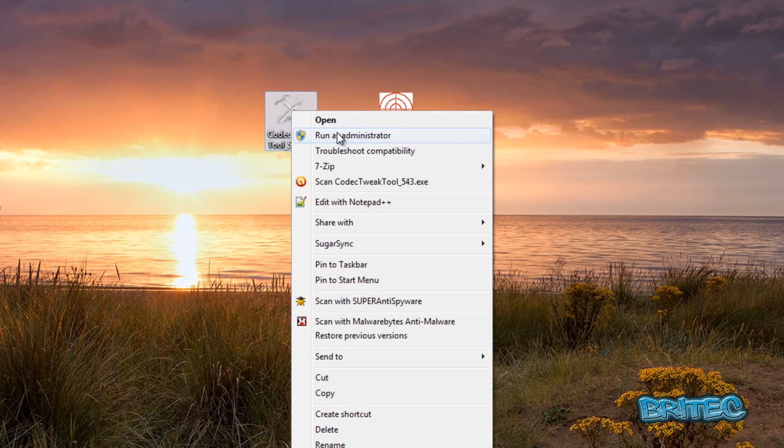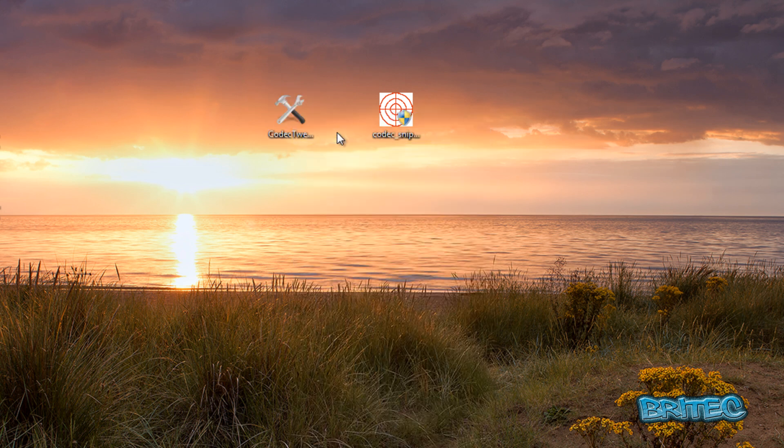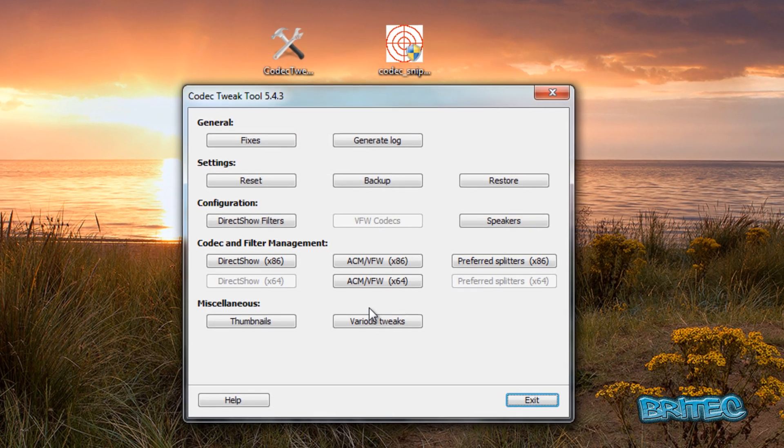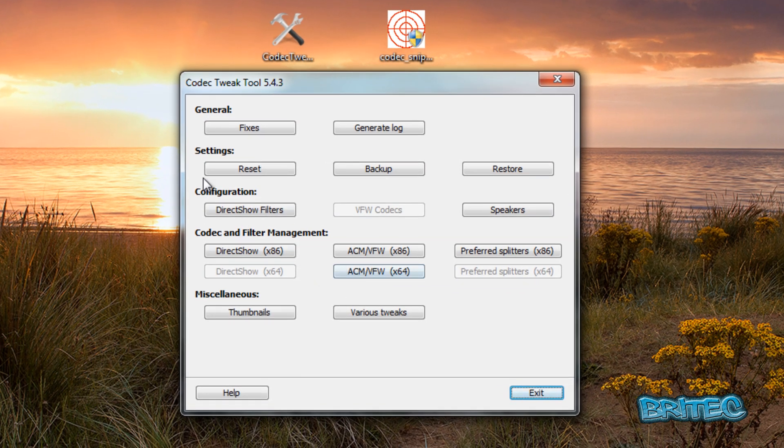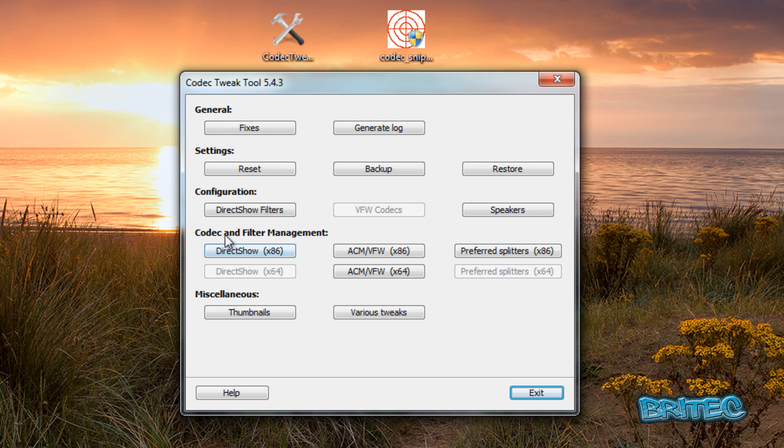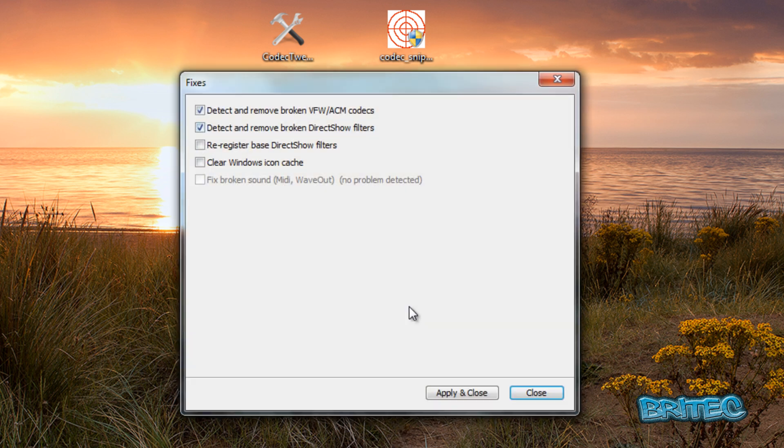I'm going to run this as administrator. Once we've got this open, you can see we've got some options: general settings, configuration, codec and filter management, and miscellaneous. We're going to go into the fixes first.